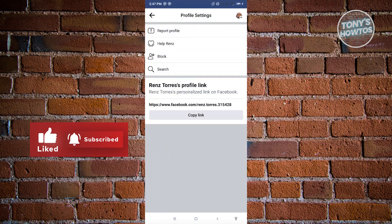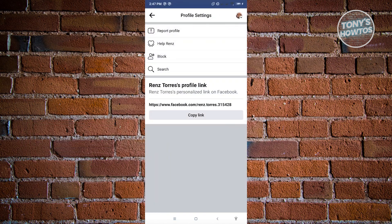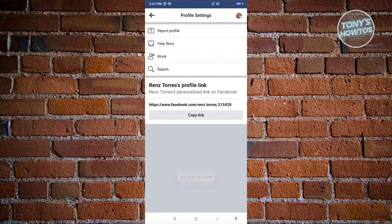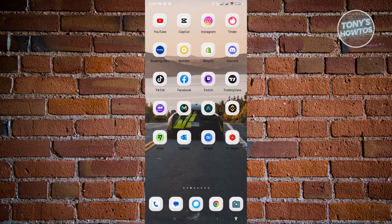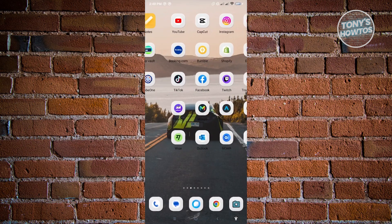From here you'll be redirected to the profile settings of that user. So from here just click on the copy link option and it's going to say link to profile copy. Now you just need to go to your messenger.